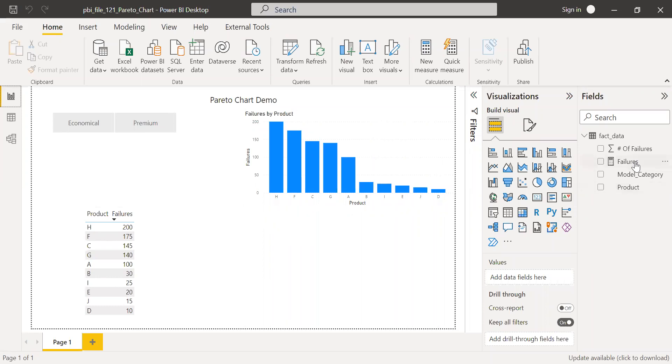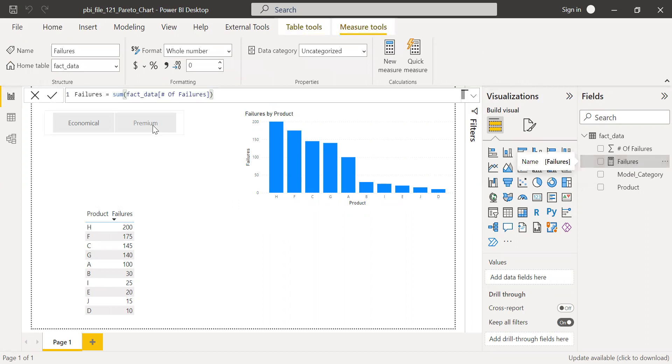So as you can see here, I have one measure which I've already created, which is nothing but the sum of fact failure.